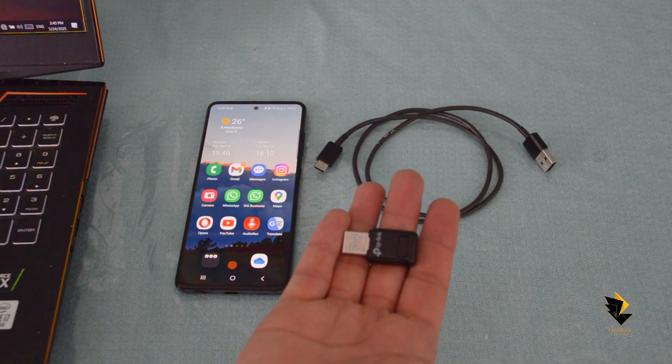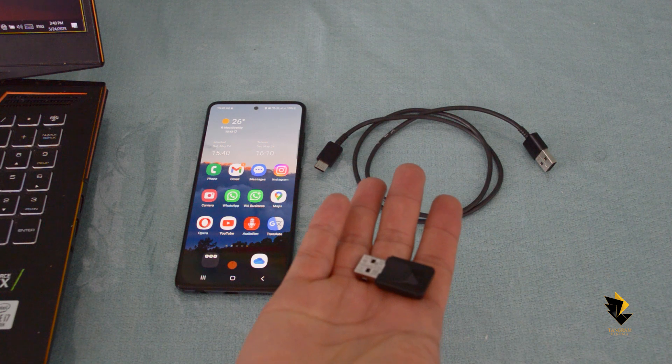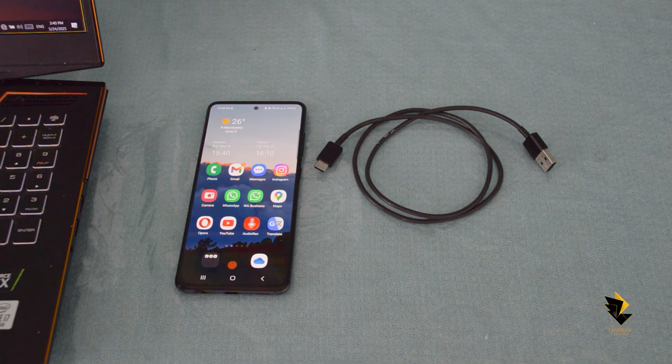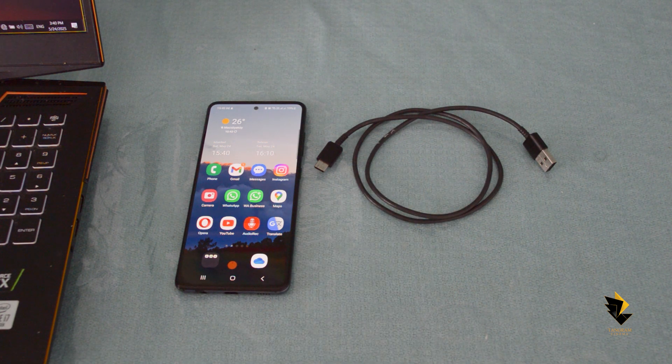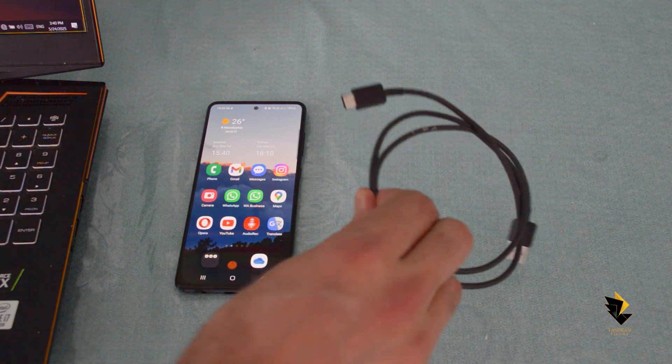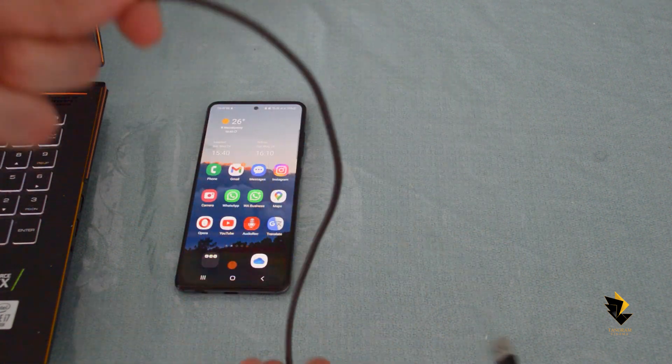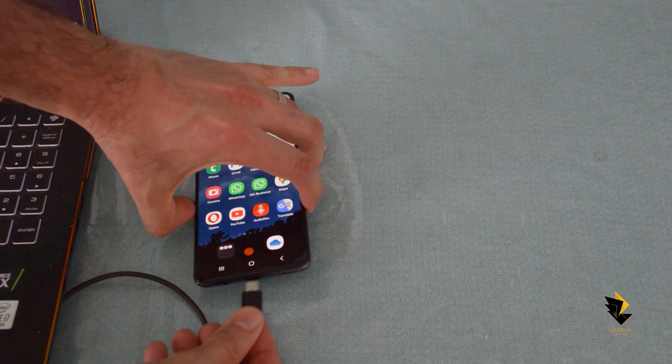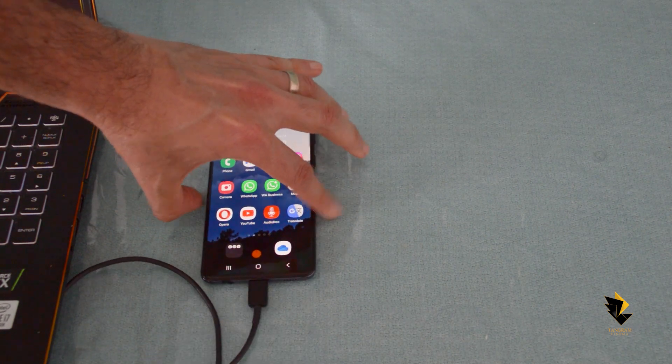Some time ago, I found myself in a situation where I had left my USB network card at home and the office internet was also down. As a result, I couldn't connect to the internet either via Wi-Fi or through a network cable.